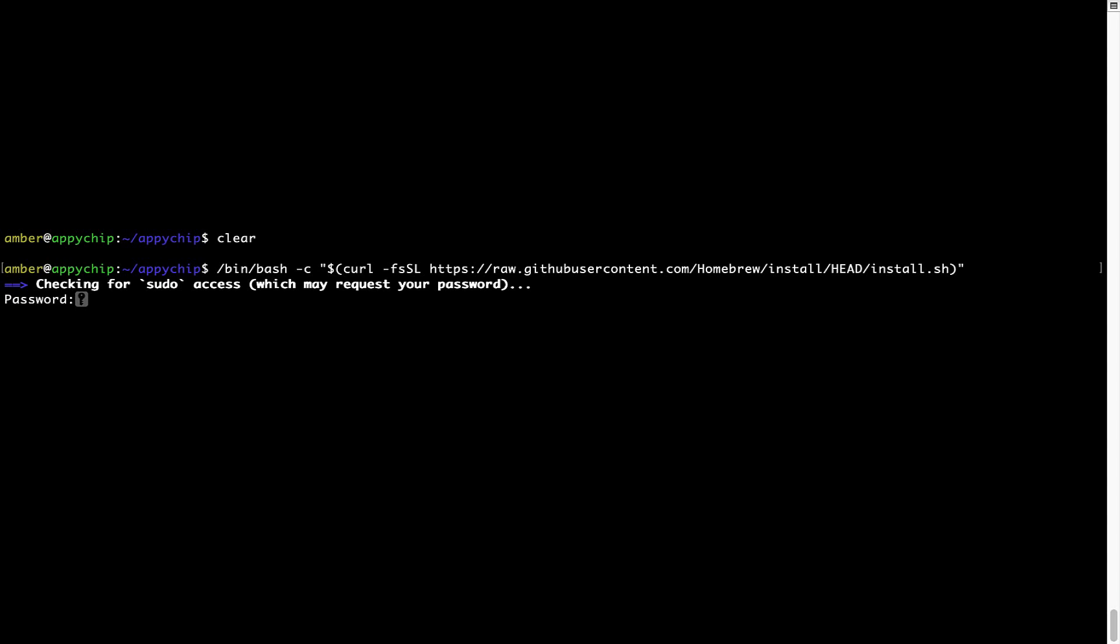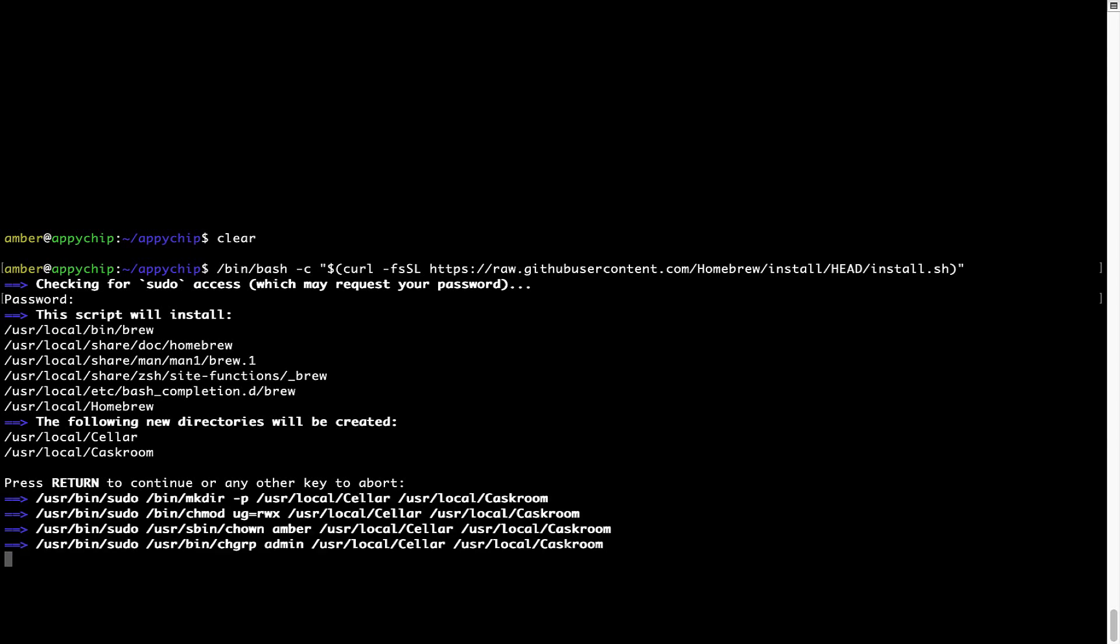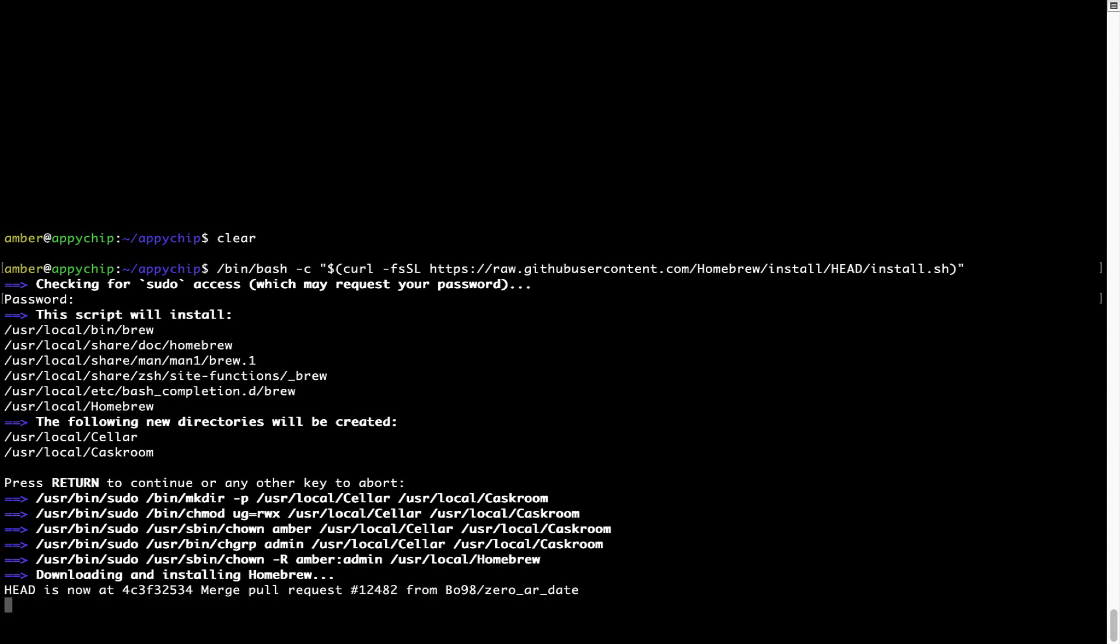Now it is prompting me to enter my user's password on mac. I am going to type the password now, but it won't be visible on your terminal. Once we have entered the password, simply press enter and if the password is correct, the script will continue. Now it is saying press return to continue the installation. I'll press enter here and this will start the installation of homebrew on my mac.